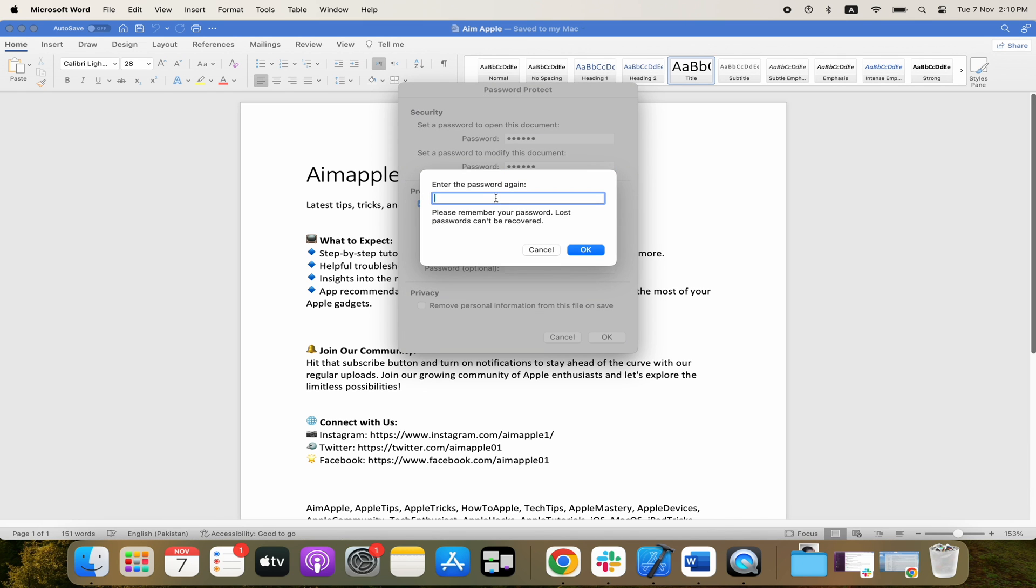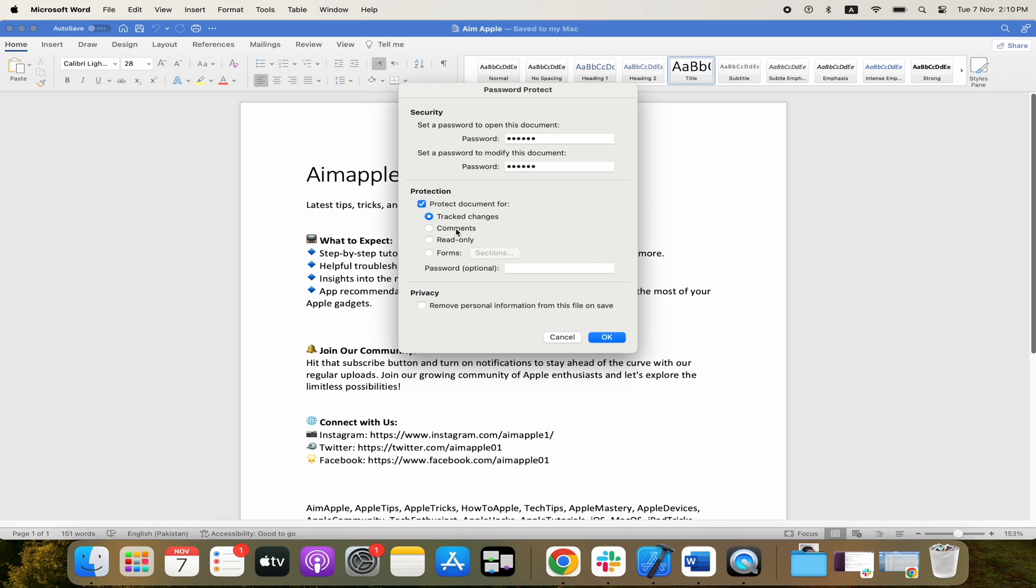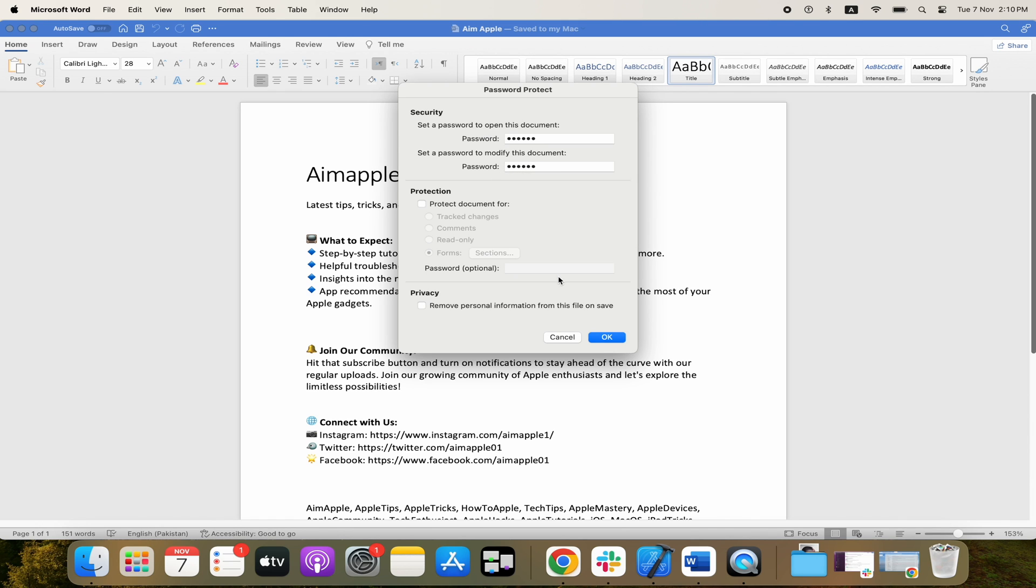Here we have some extra options as well. We can choose to protect it for track changes, comments, make it read-only, and form sections. I'm just going to turn that off and we'll just deal with these two options today. There can be a privacy aspect where we can remove personal information that you put into the document. But in general, people are going to use one or both of these two password sections here.